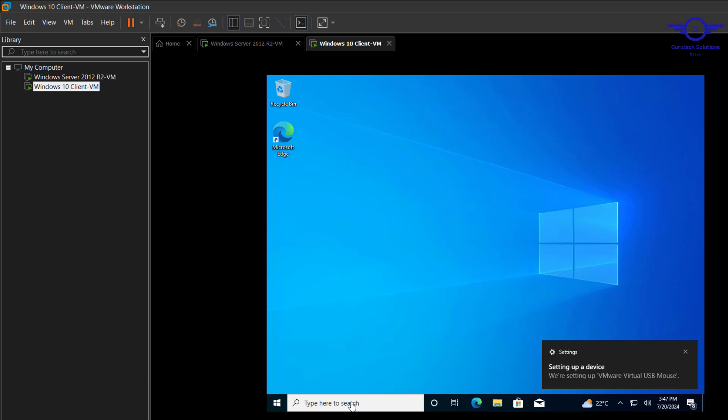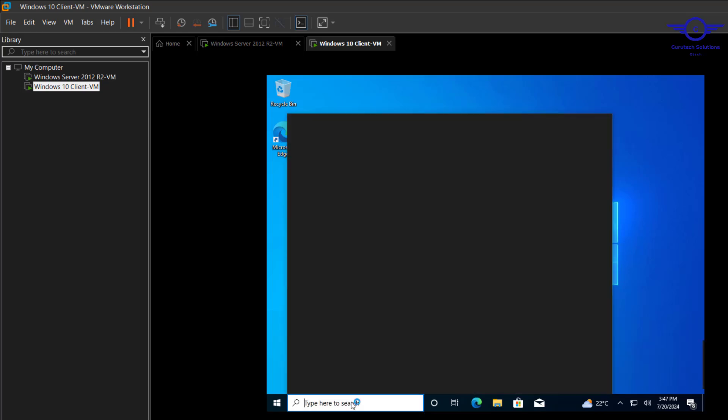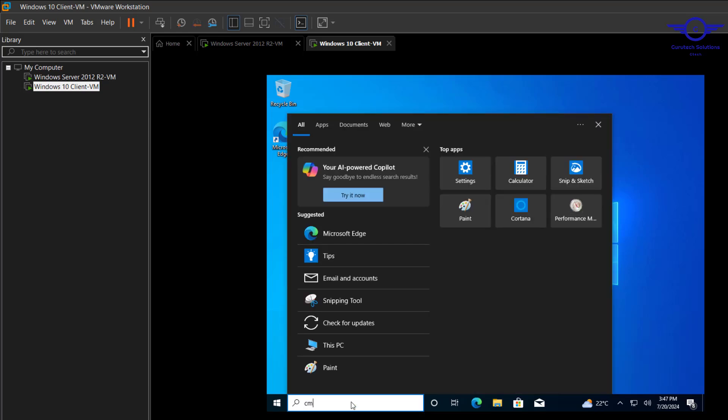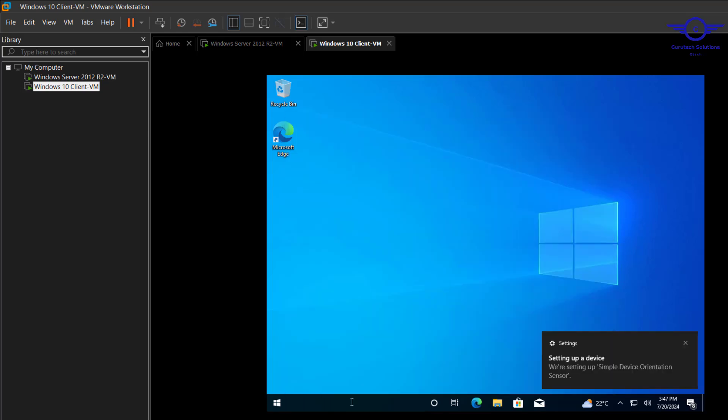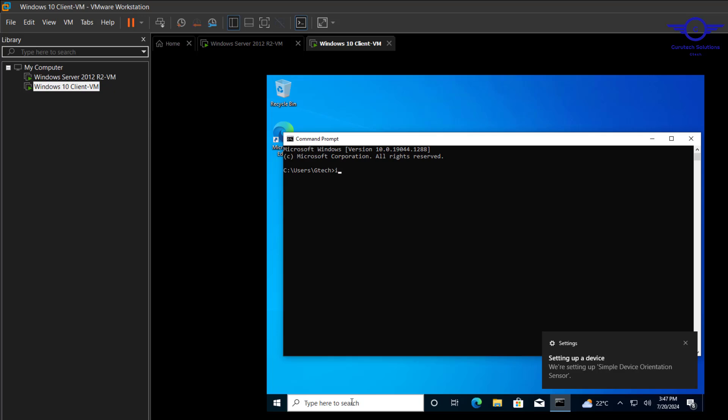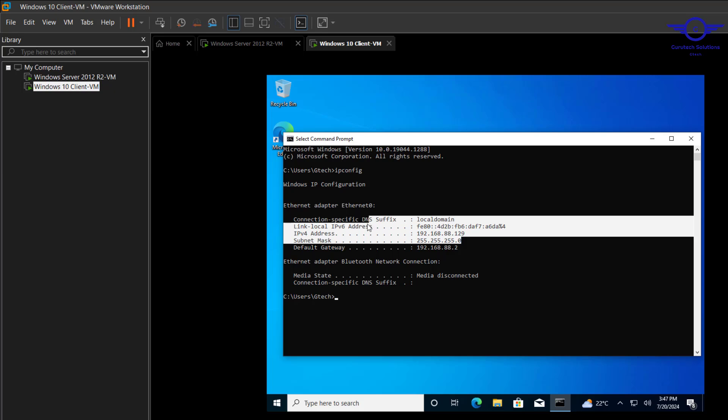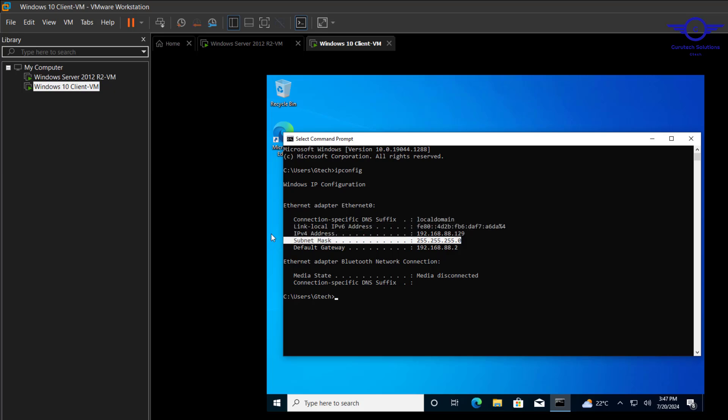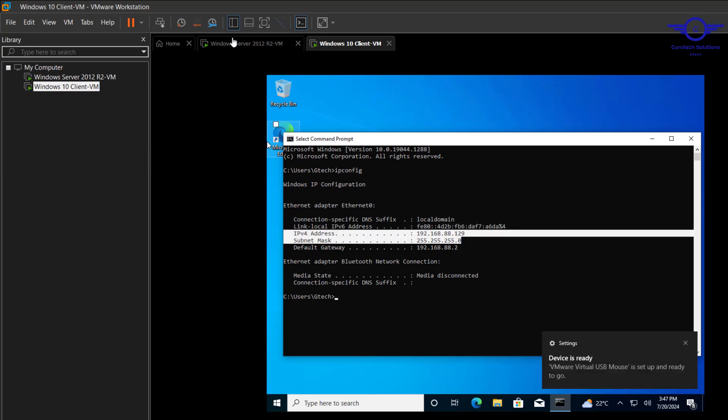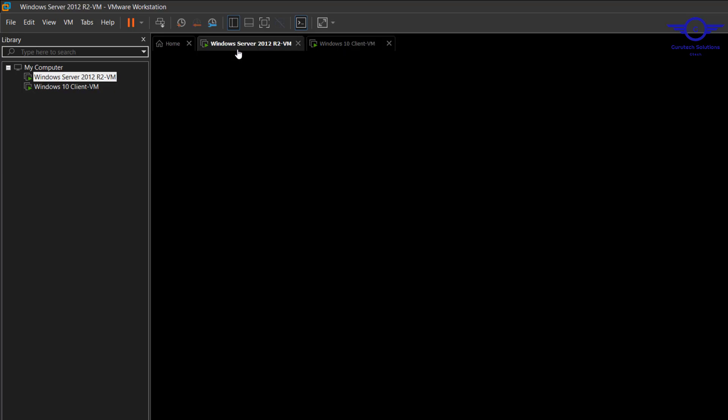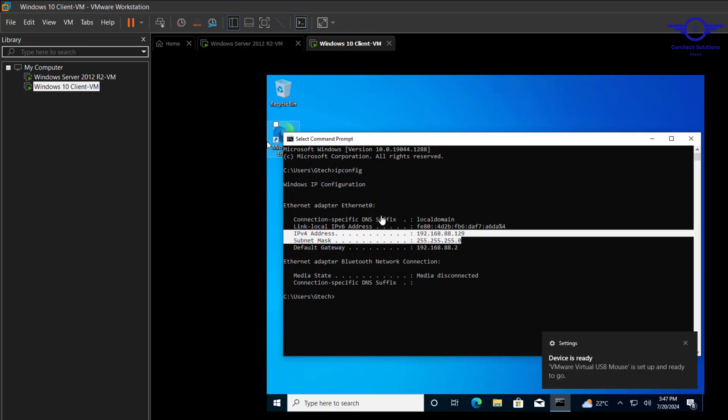So we can even check IP address by CMD. Type ipconfig. You can see it's in the range of the IP address that the server too.